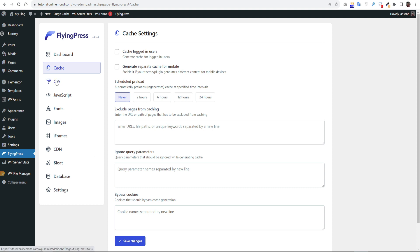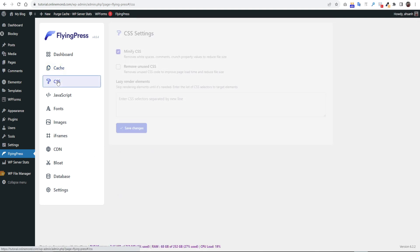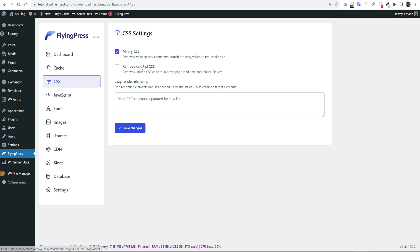Now click on the CSS option. Minify CSS option is already enabled. It will remove your all white space and comments from CSS files.